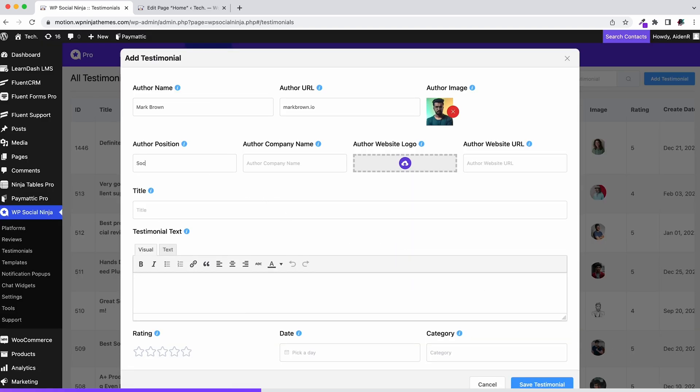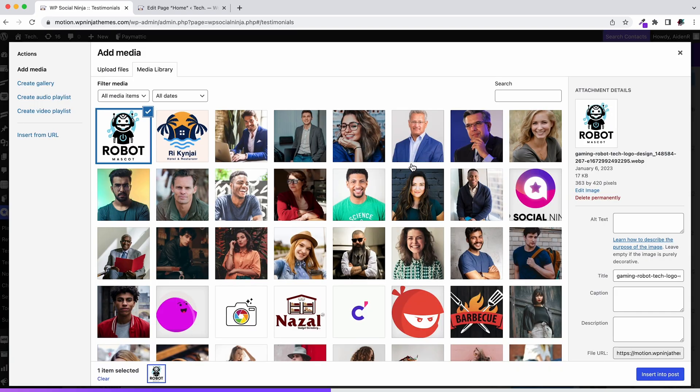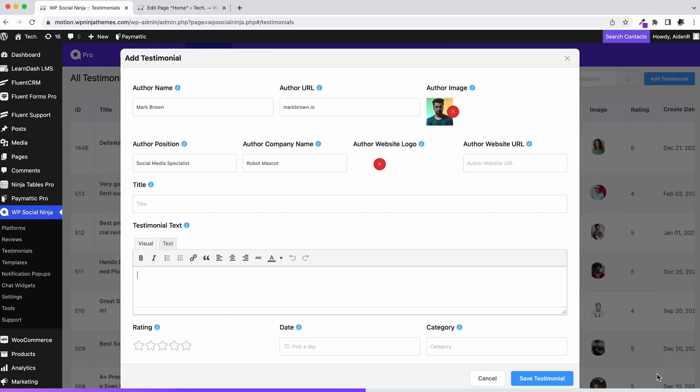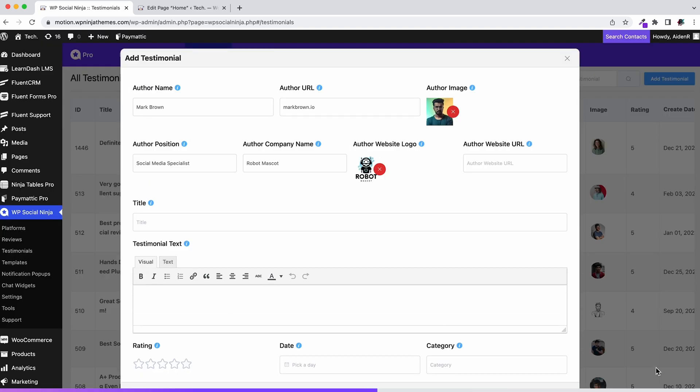Author position - what should you put here? The position of the testimonial giver as well as the name of the author company. Author website logo - so why is the logo important? Because it grabs the attention. Insert your website logo and the website URL.